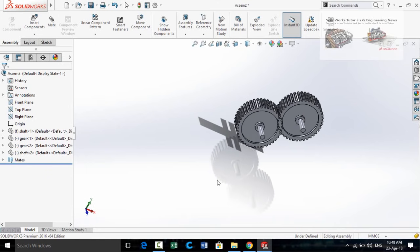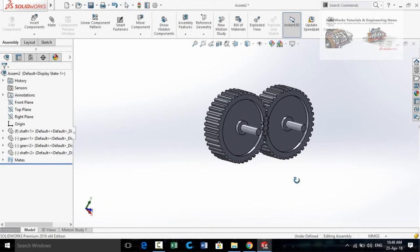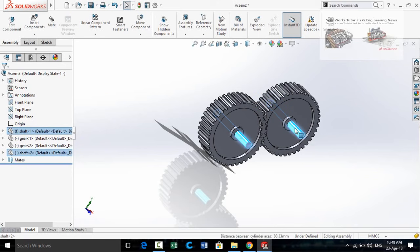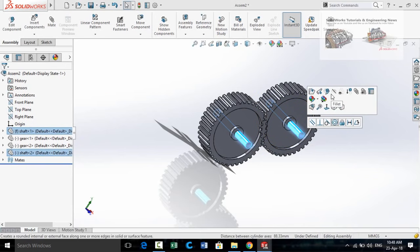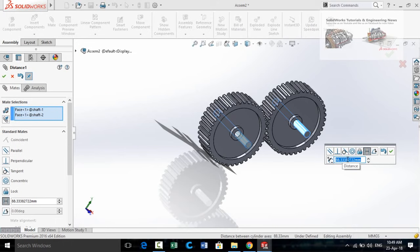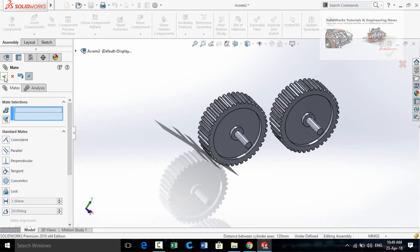At this point I am going to show you how to define the distance between two pulleys or two gears — this question was asked by Mr. Mahesh Babu on our YouTube channel. Press and hold Ctrl, select the cylindrical face of one shaft and then the cylindrical face of the other shaft. Release Ctrl, select Mate, and from the mate options select Distance. Type in 110 millimeters as the distance between both shafts and press OK, then press OK again.